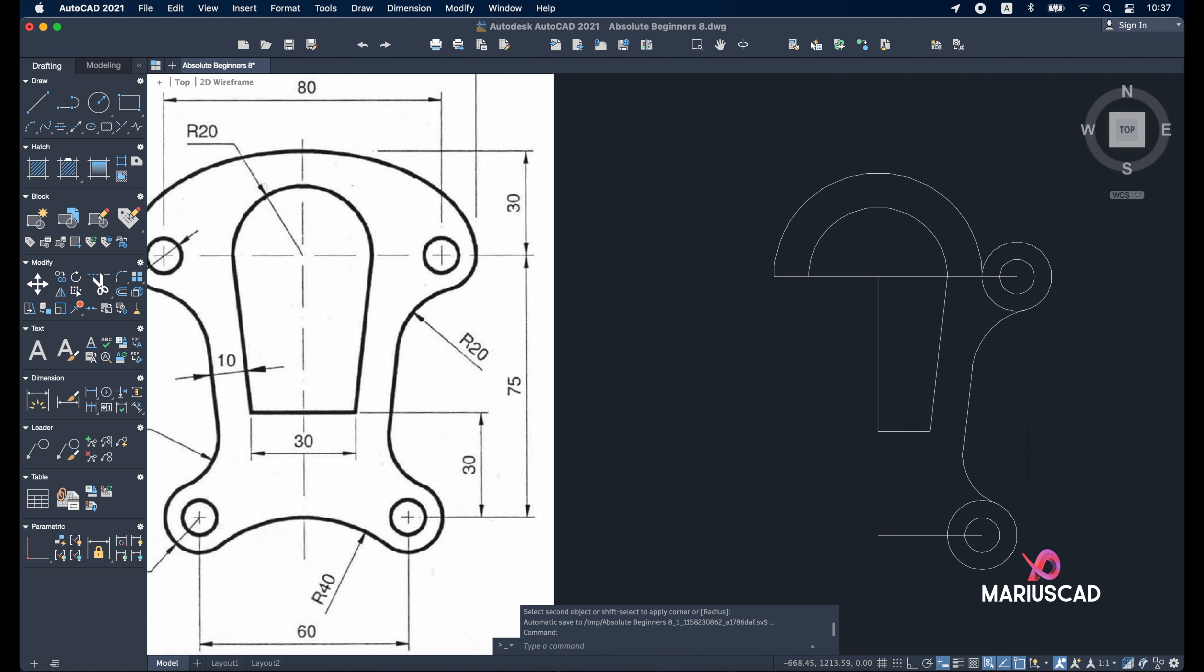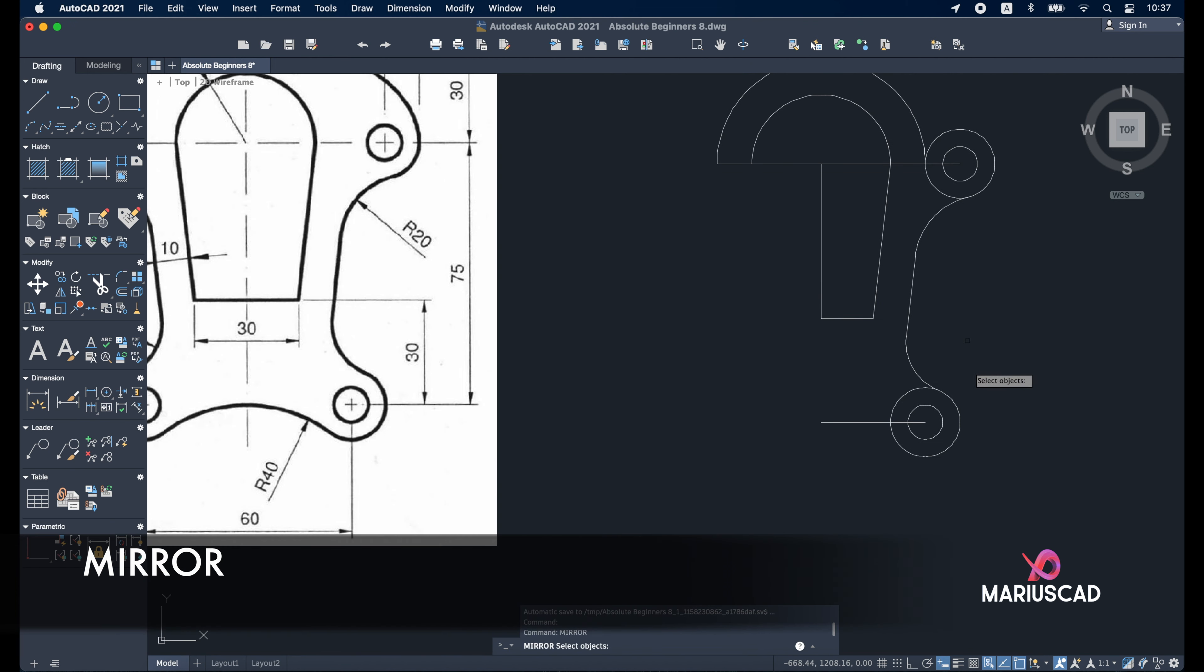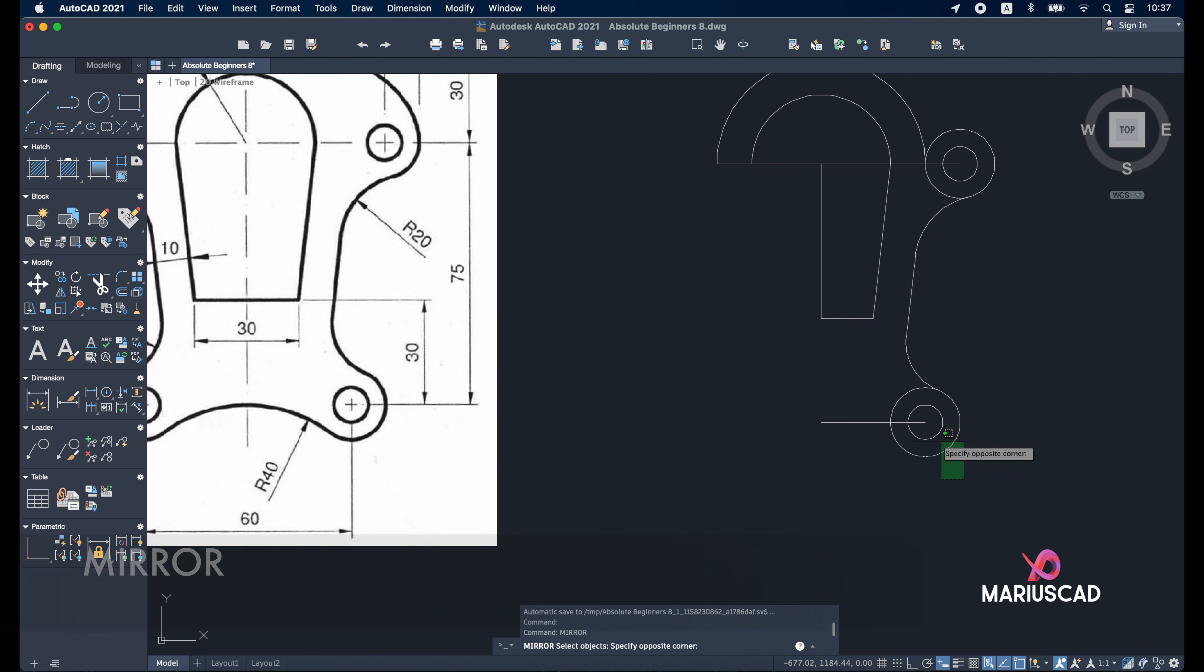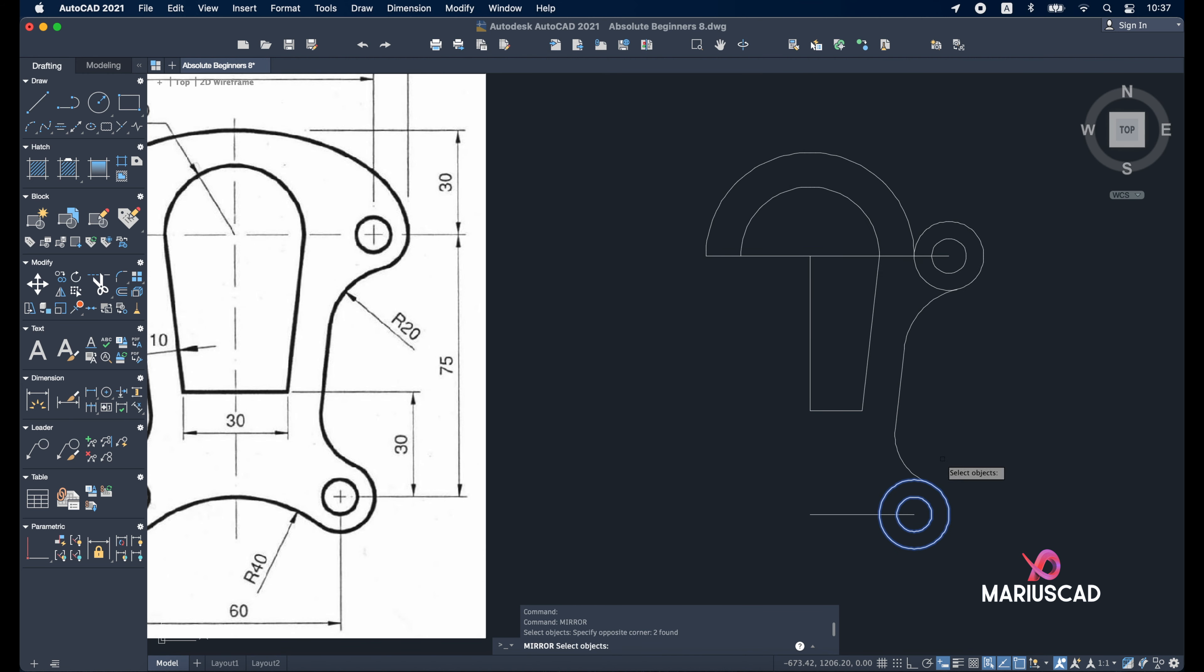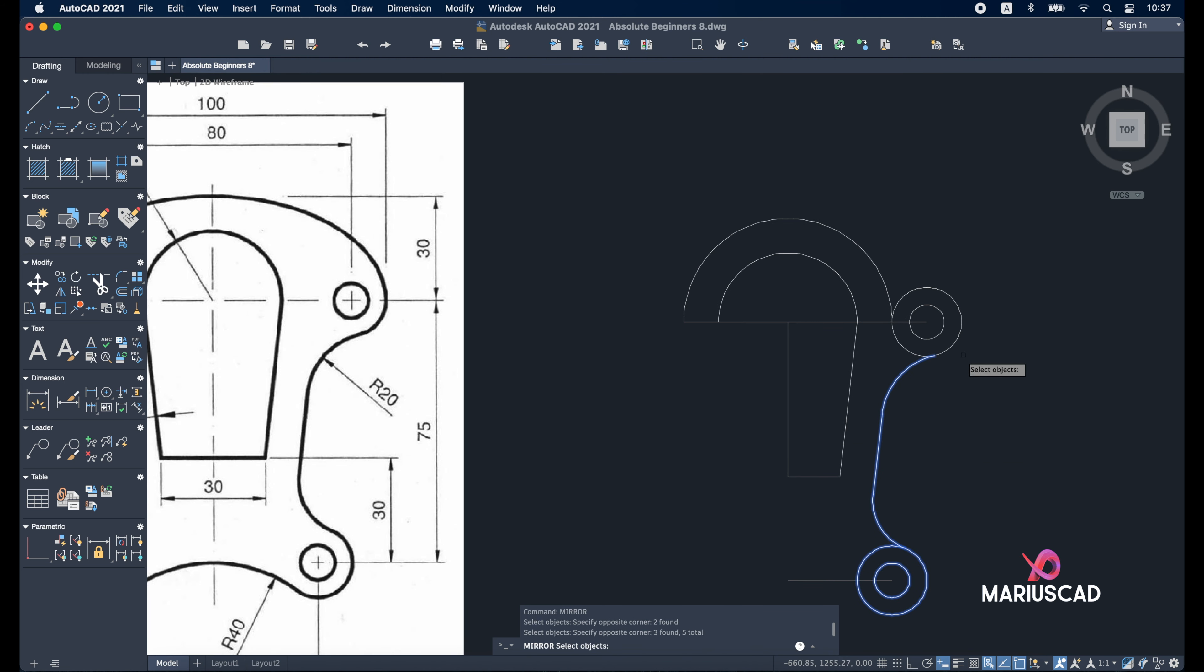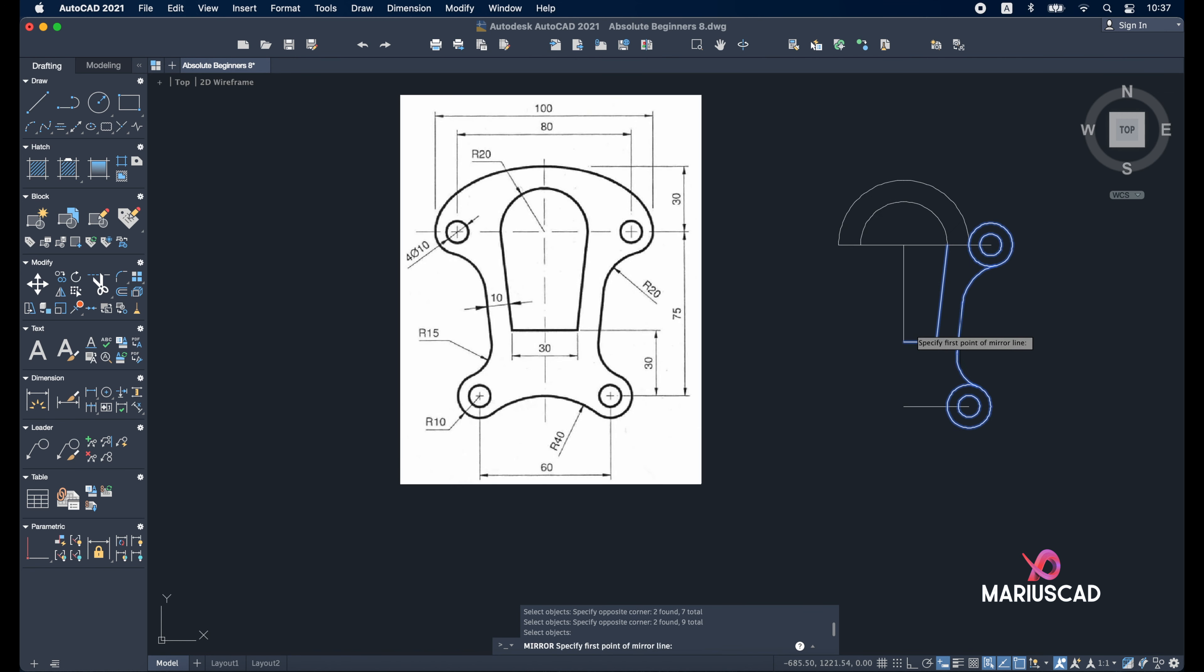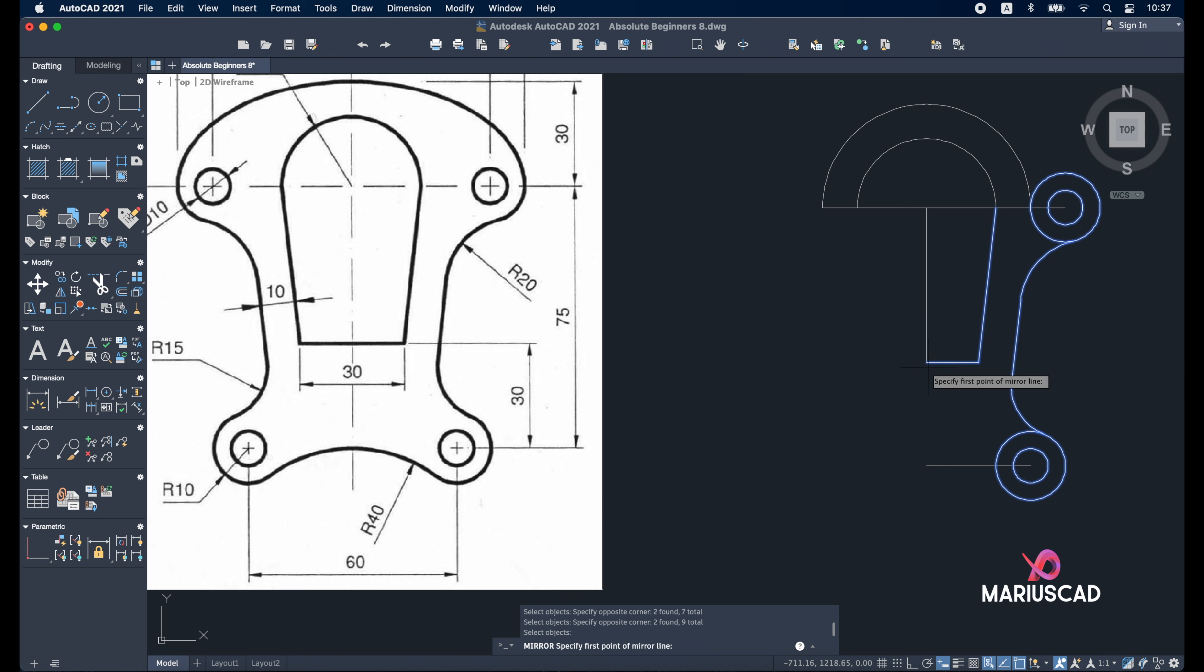Now let's apply the mirror command because our drawing is symmetric. Mirror - both circles, these two arches, this line, these two circles, and these two lines as well. Enter. The mirroring line will be from here.